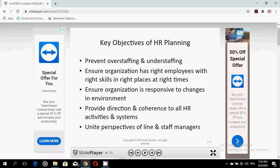The fourth objective is to provide direction and coherence to all HR activities and systems. Human resource planning is the first step that sets the direction for all other human resource functions, such as staffing, training and development, performance measurement, and compensation. It is the foundational step that directs all other human resource activities.